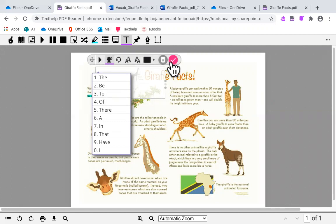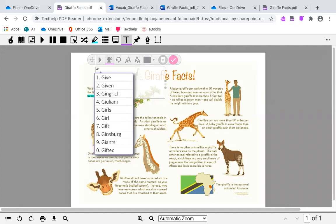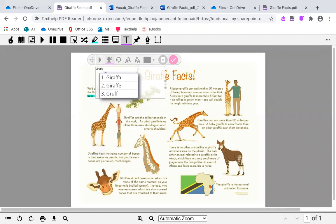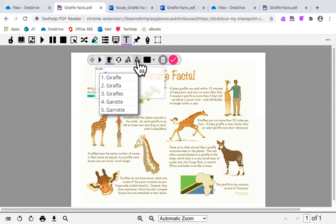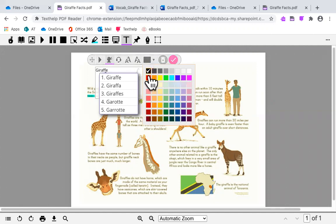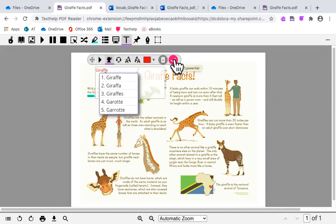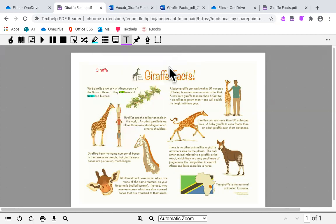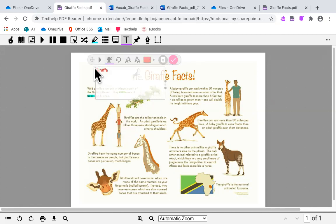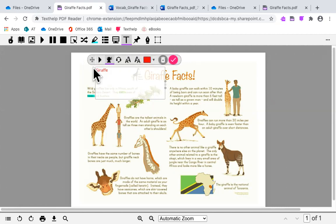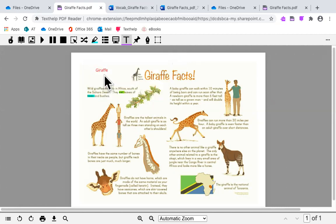Once you are done, you can click on the check mark. You can also move your annotation wherever you would like to place it.